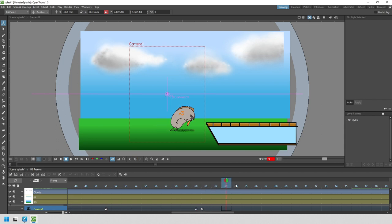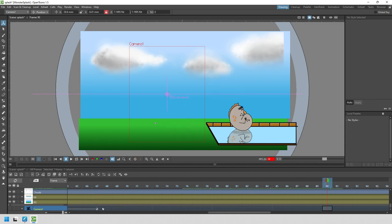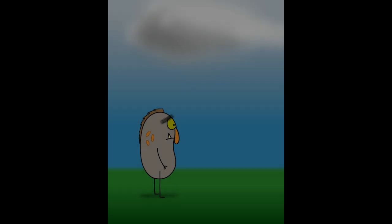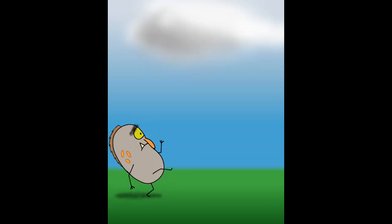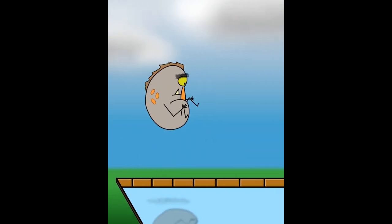We need a second camera move to go from the squashed monster through to when he lands in the water. Here's the final animation with the adjustment of those keys added.